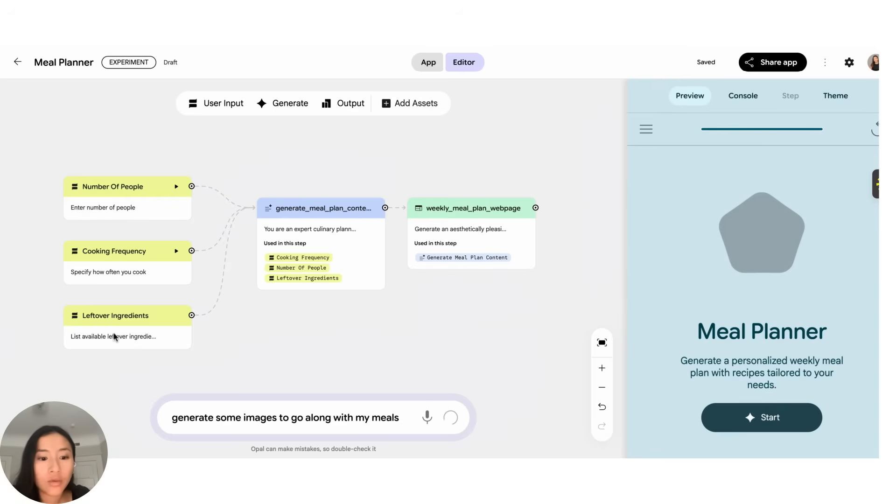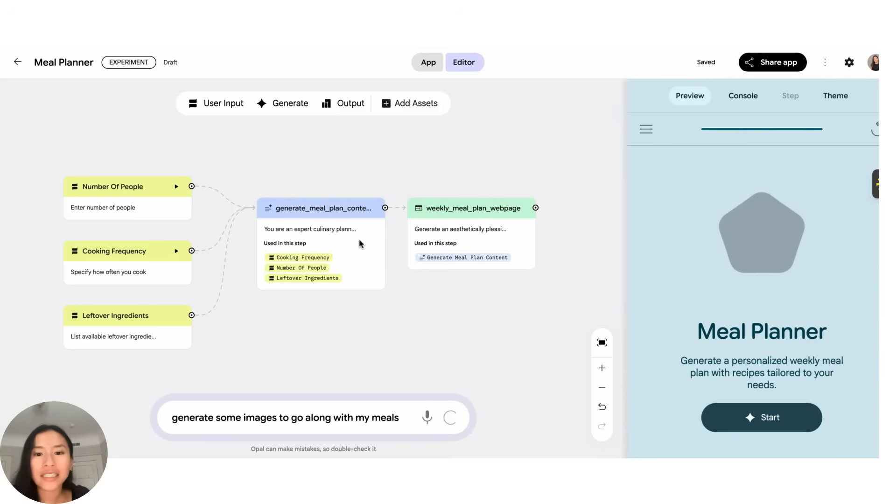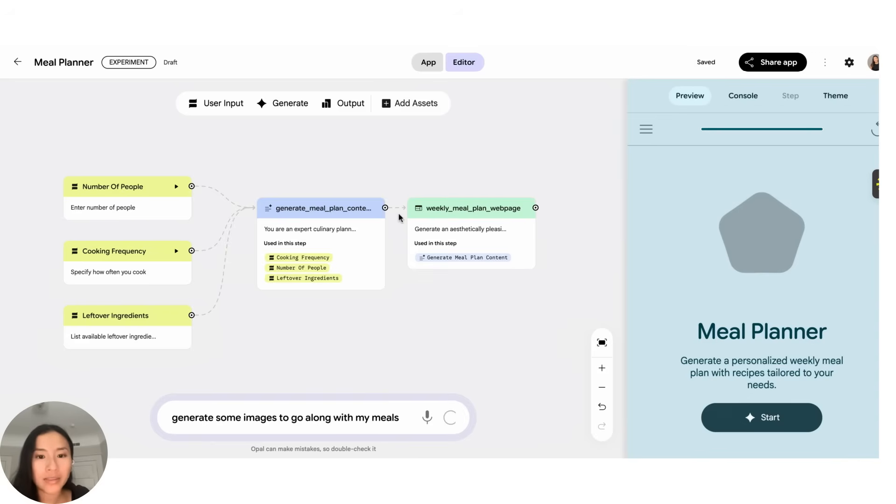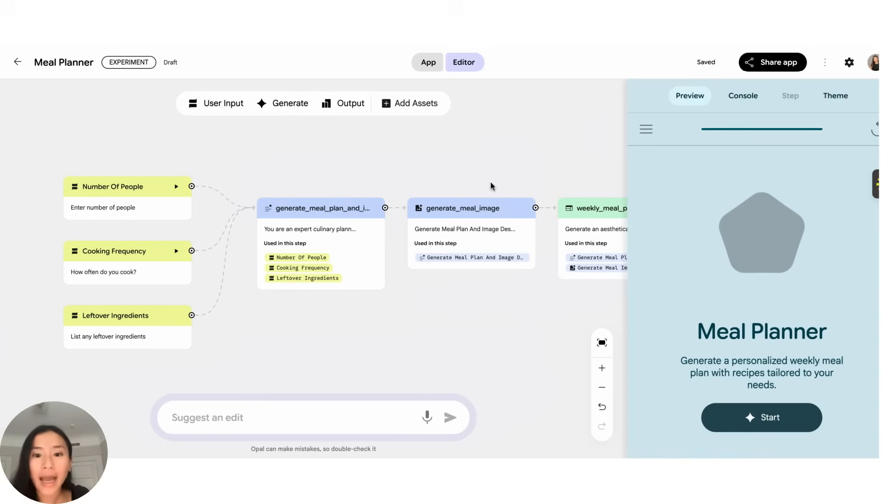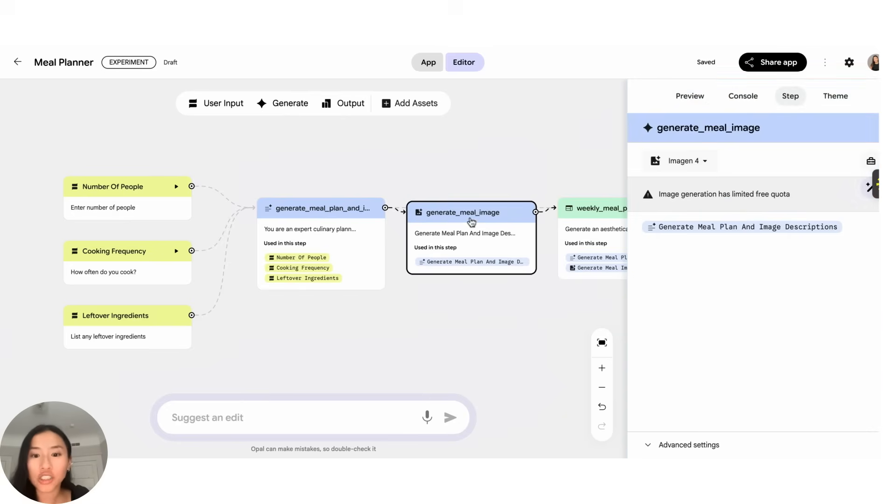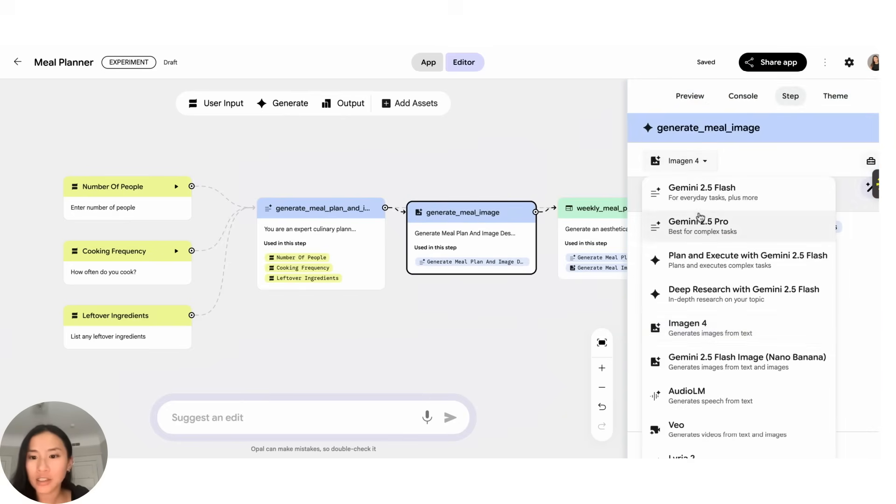All right, so when you take a look at what actually changes here, that first change was pretty obvious because it just added an input to the board. For this type of change you'd actually have to click in and see what changed about each step. So here, because I expect some images to go along with my meals, I'd actually expect another generate step here created to be able to ask an image generation model.